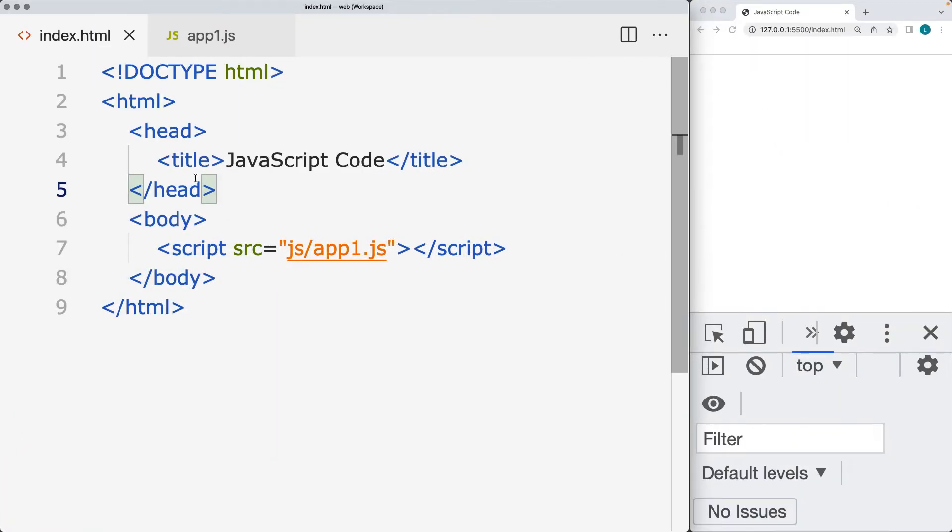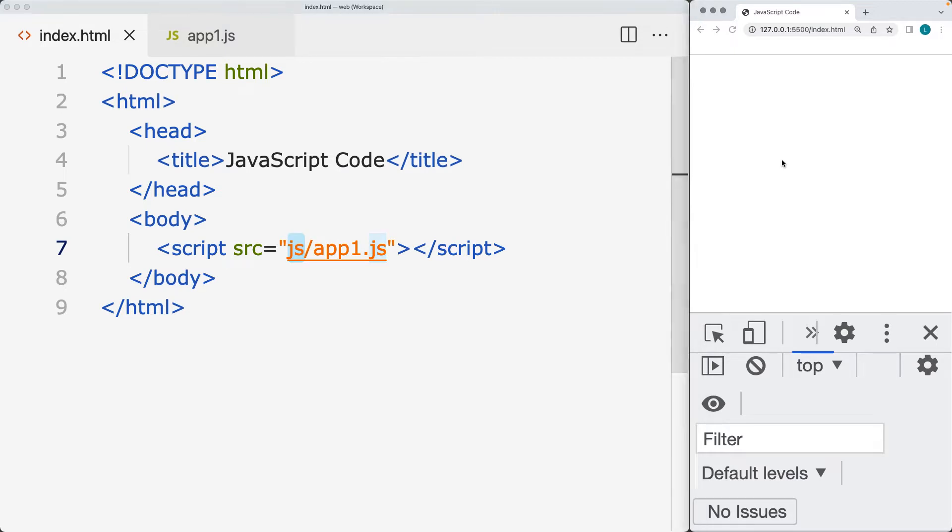Go ahead and create your HTML file and link it to a JavaScript file. So I've got a file called app1.js within a folder called JS, which is on the same directory as the index file.